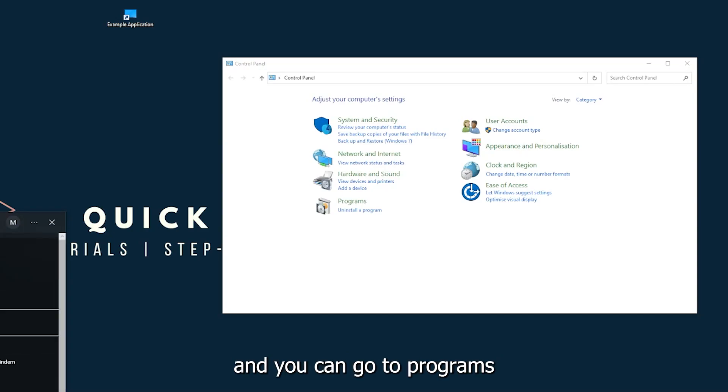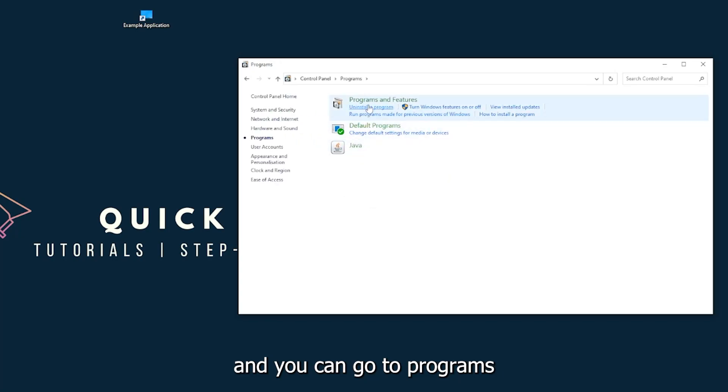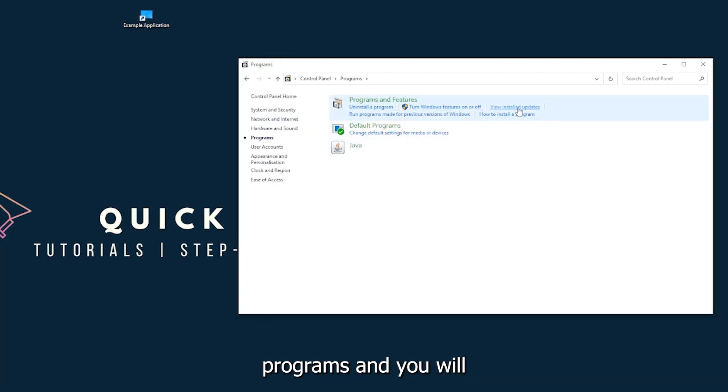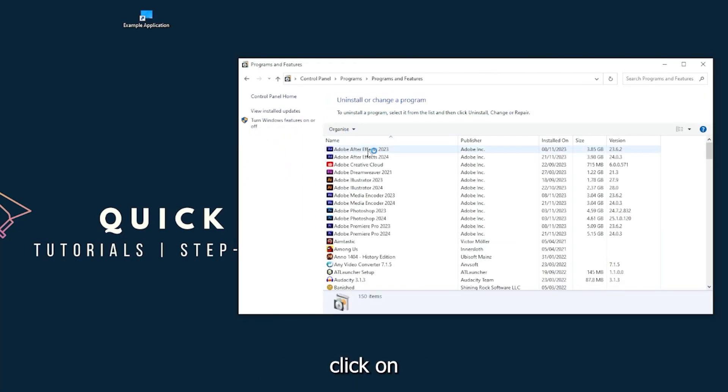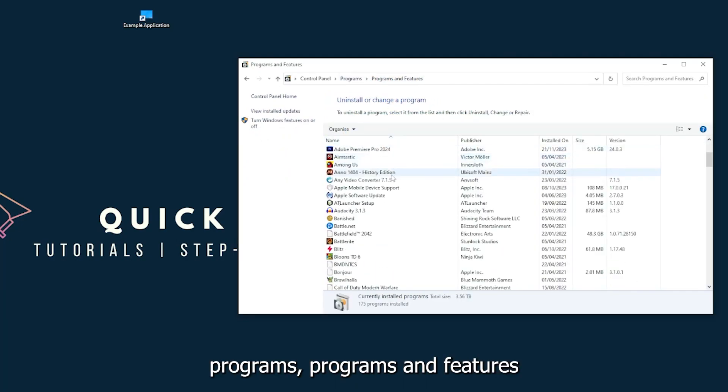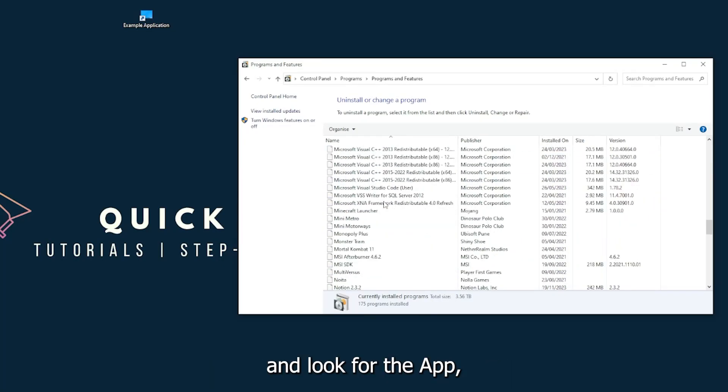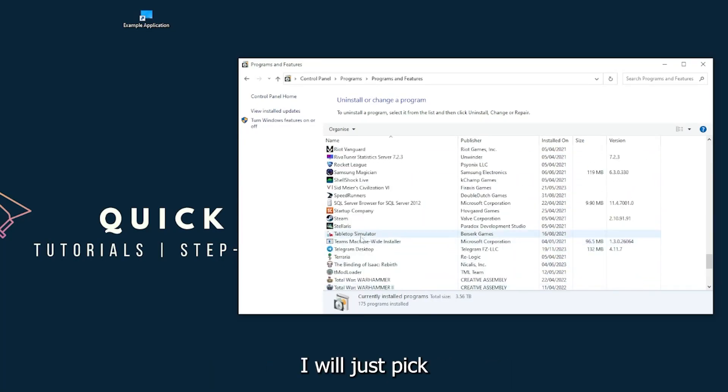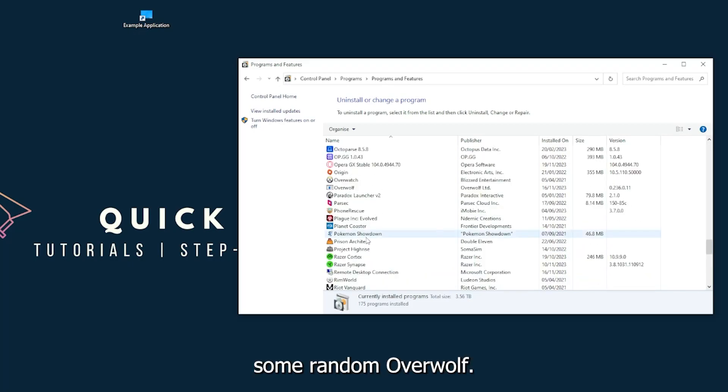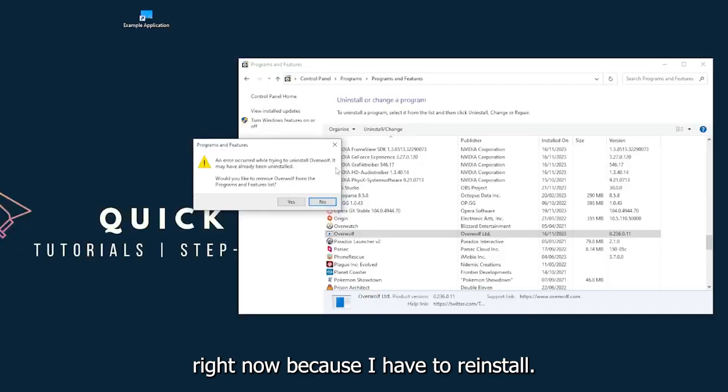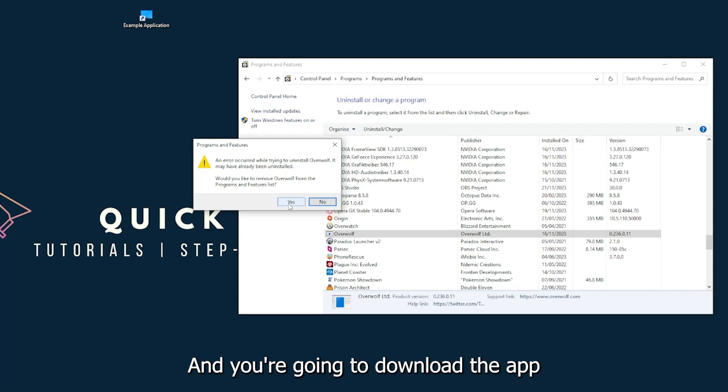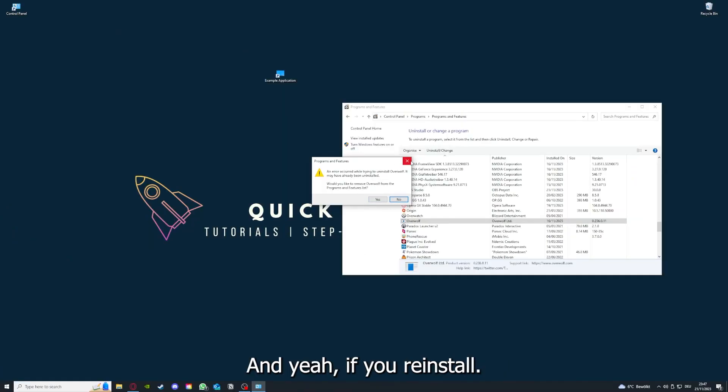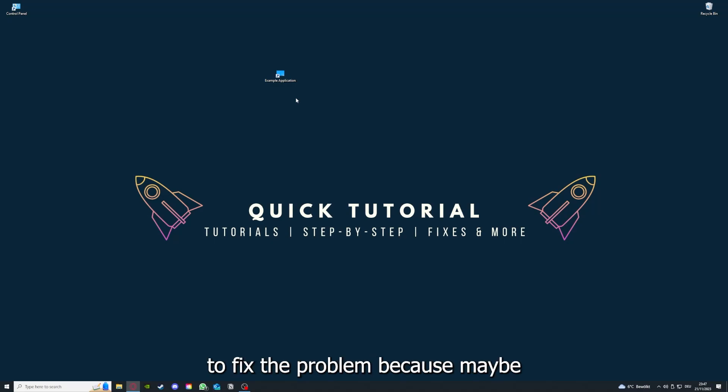And you can go to Programs and Features and look for the app. I will just pick some random one, Overwolf for example. You can uninstall the app. You press yes if Windows asks you if you really want to do this. And then I'm not going to do this right now because I have to reinstall. You're going to press yes here and you're going to download the app from the internet again.